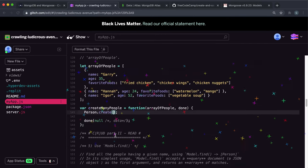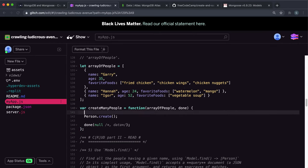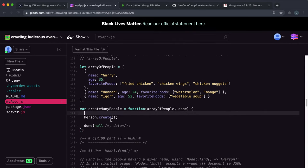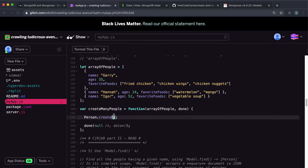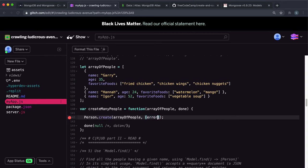And inside of this, the first argument we give it is the array that we want to use. And again, the array has to be a set of objects like this of the correct schema types. So I'm just going to give it the array of people that we took in here. The second argument is a function that takes in, once again, an error and data.